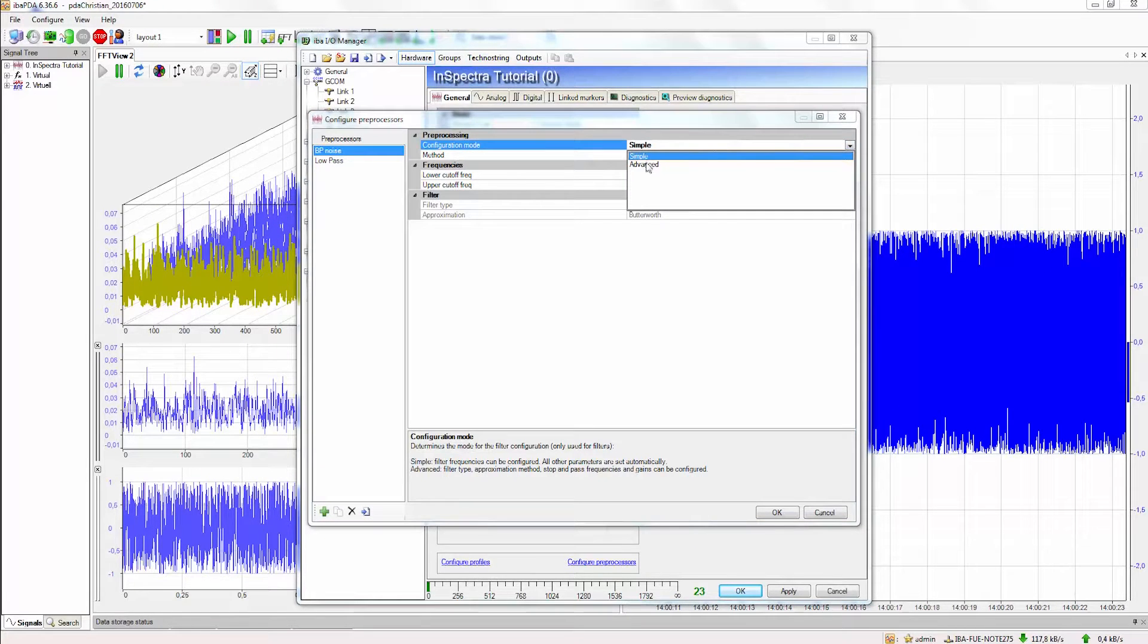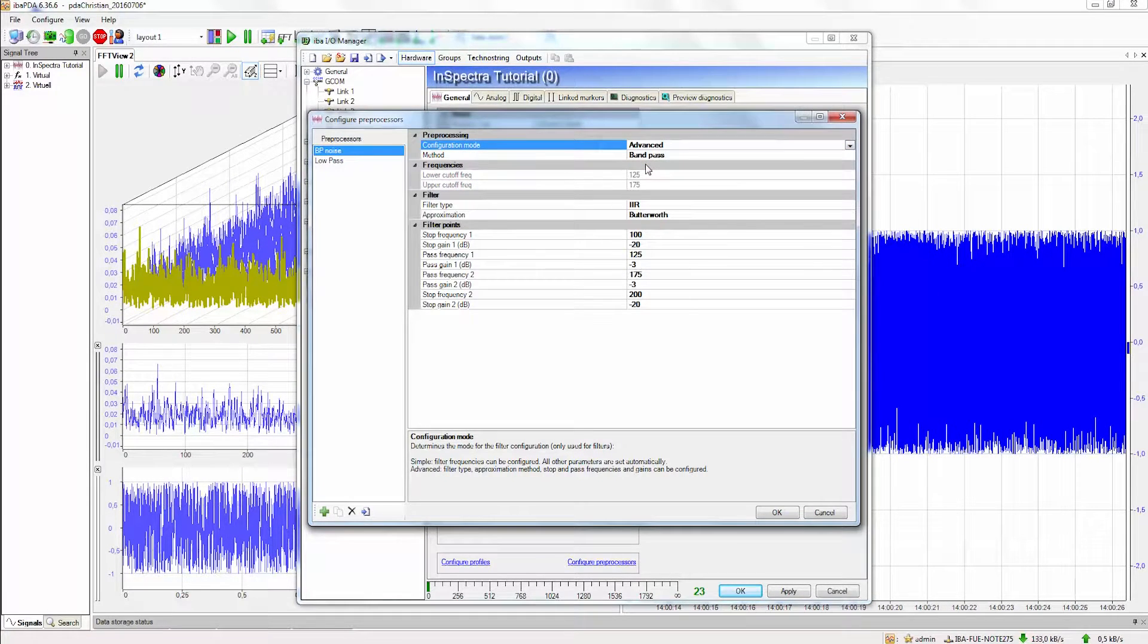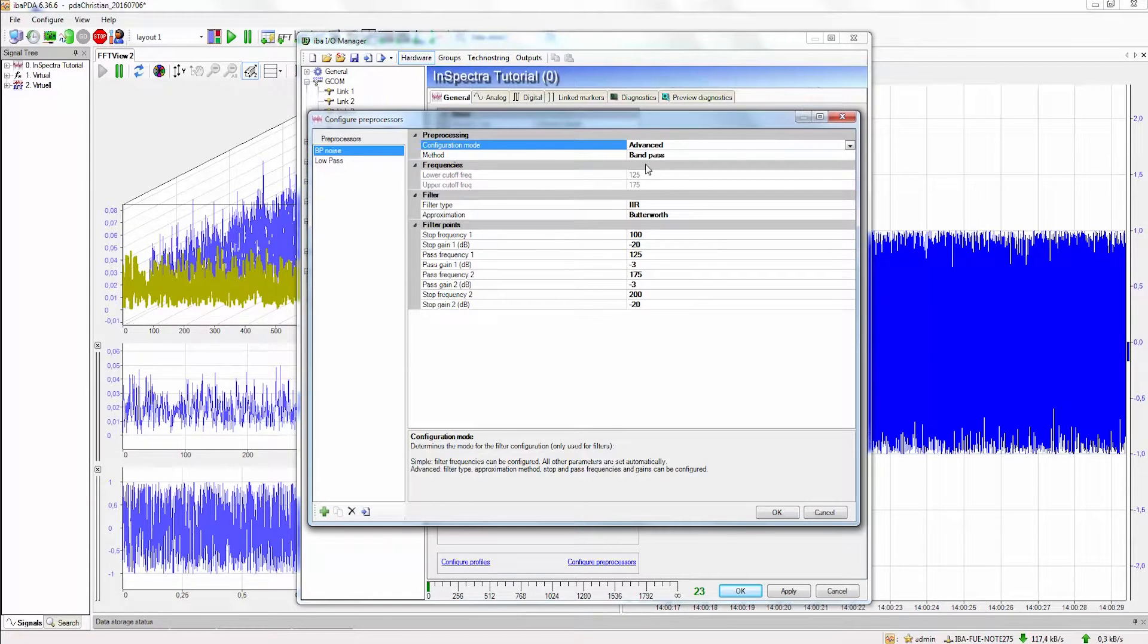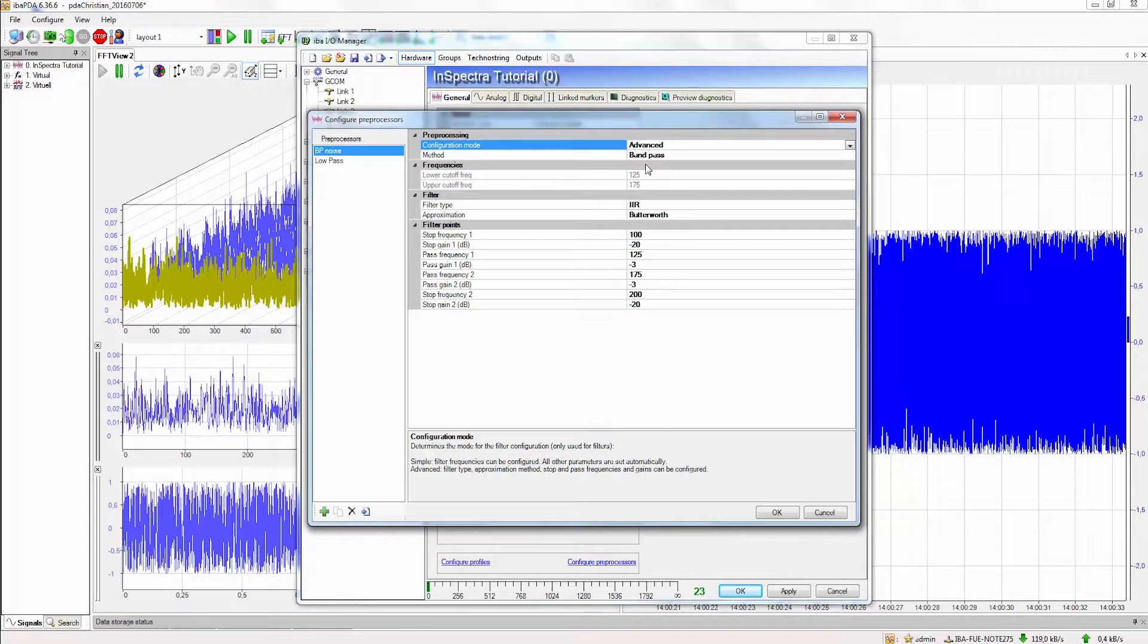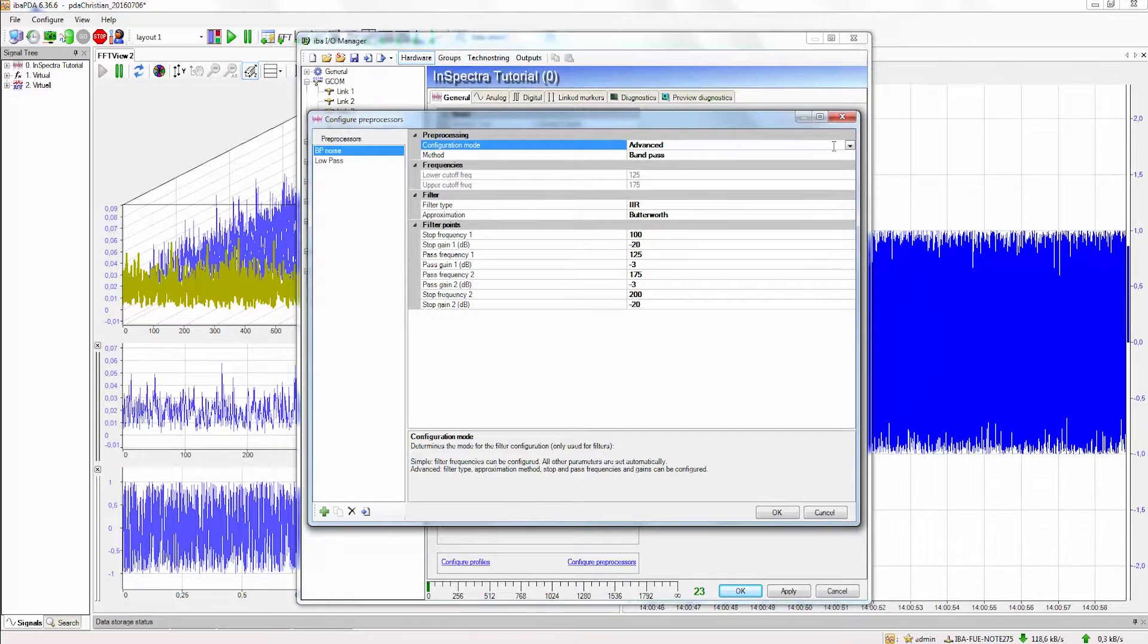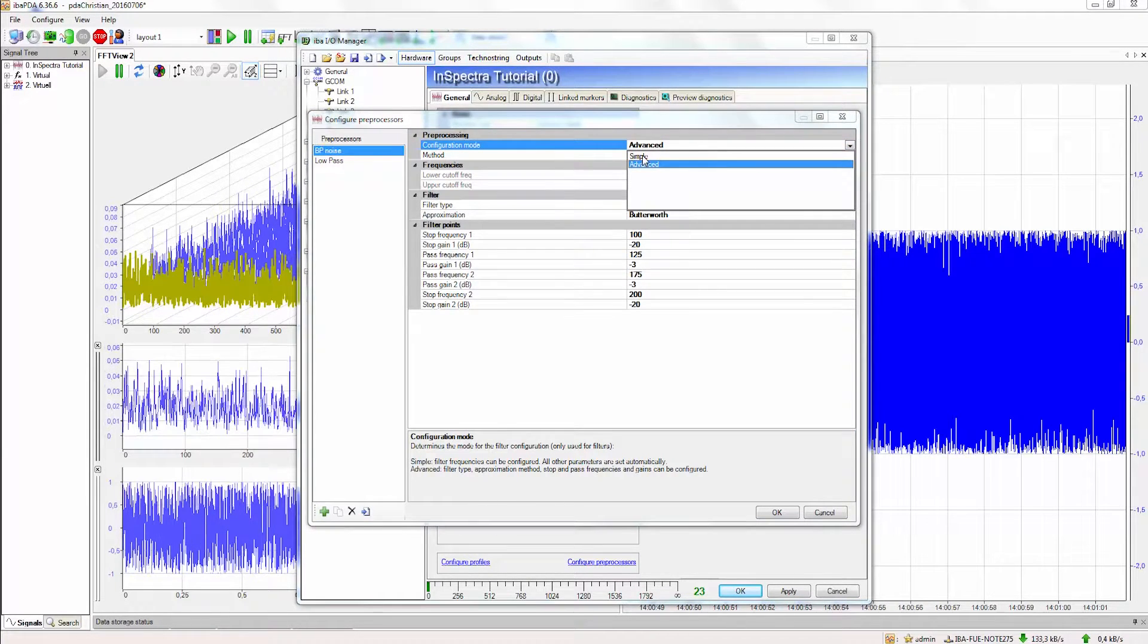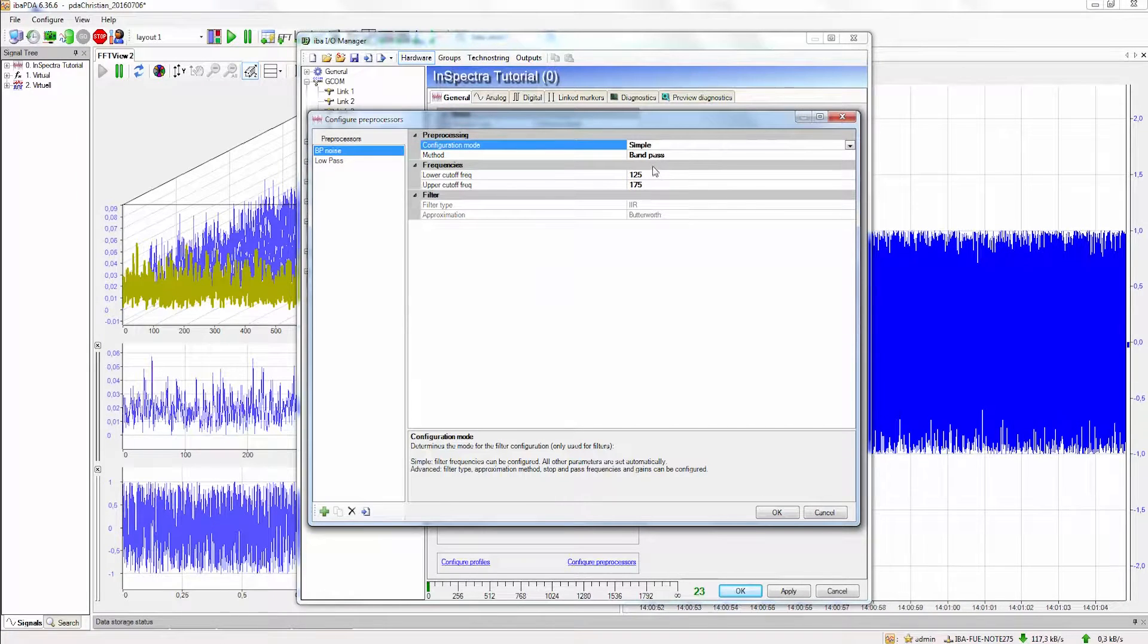In the advanced mode you can exactly define what kind of filter you want to use and where the stop and pass frequencies should be for this filter. There is also the option that you can import a filter designed with the filter designer in eBay Analyzer. You can import it here as a preprocessing profile but this will be part of another tutorial.